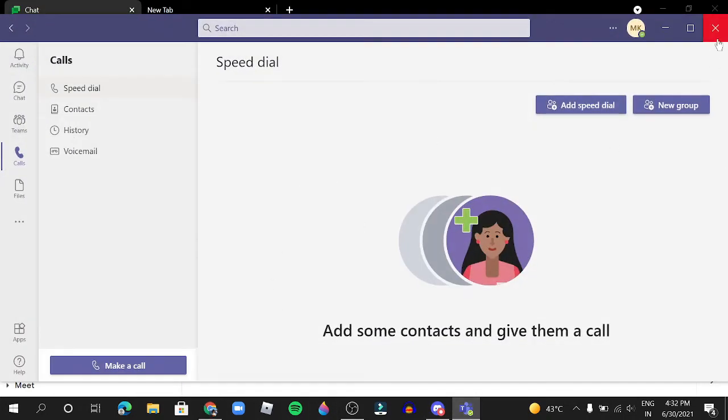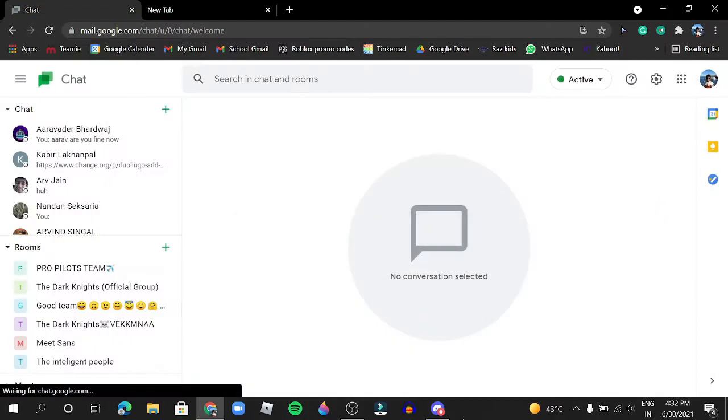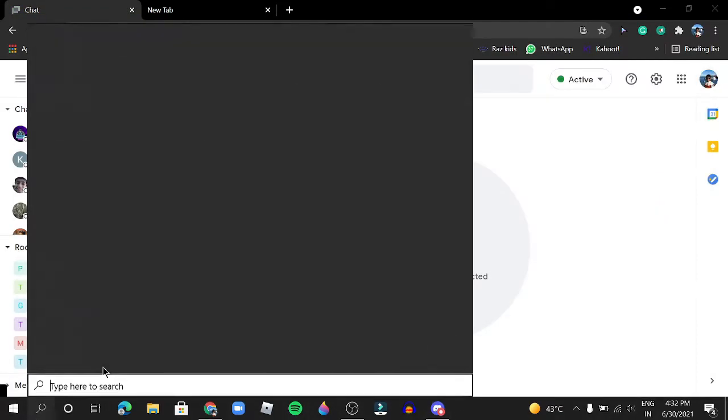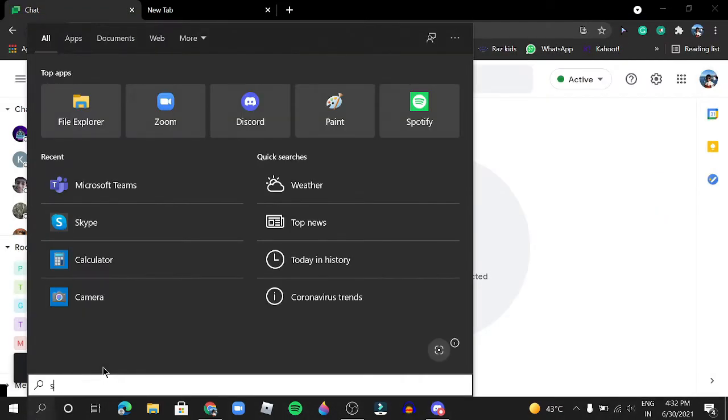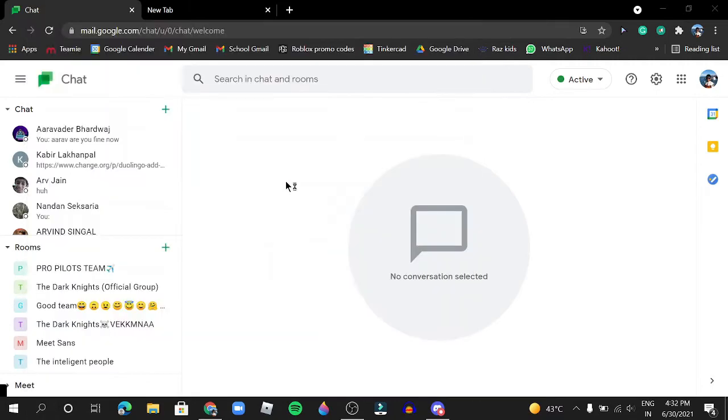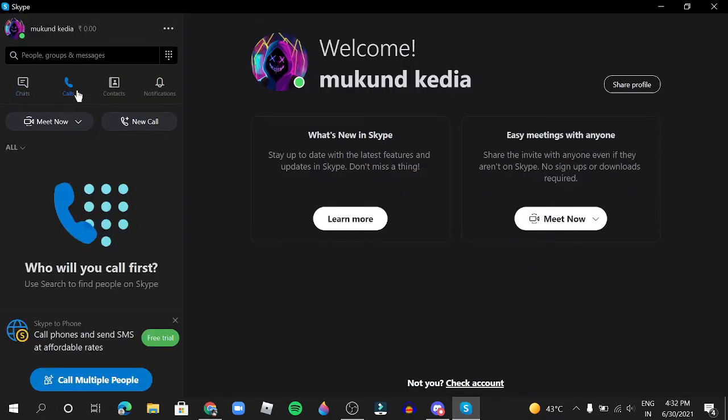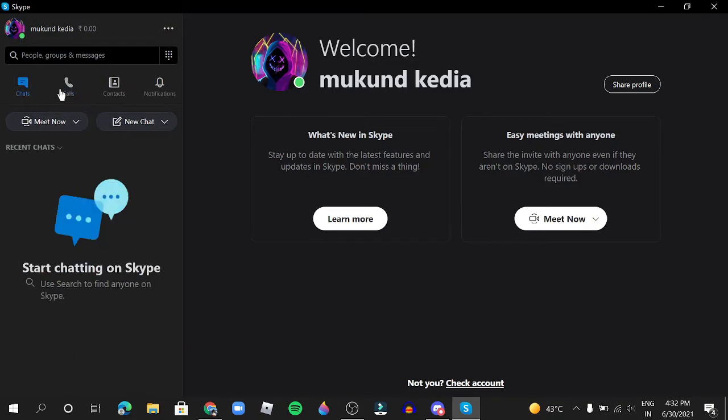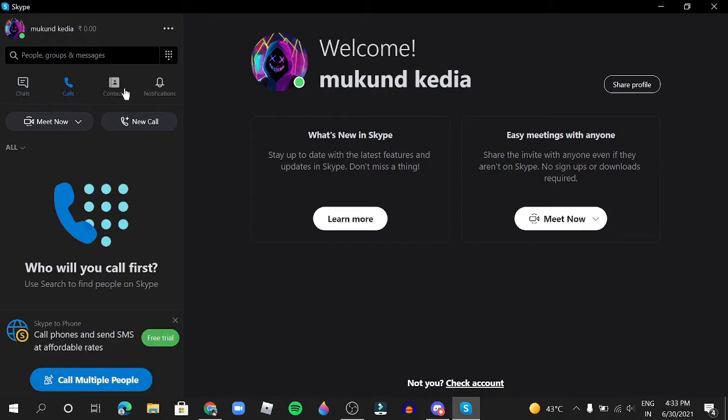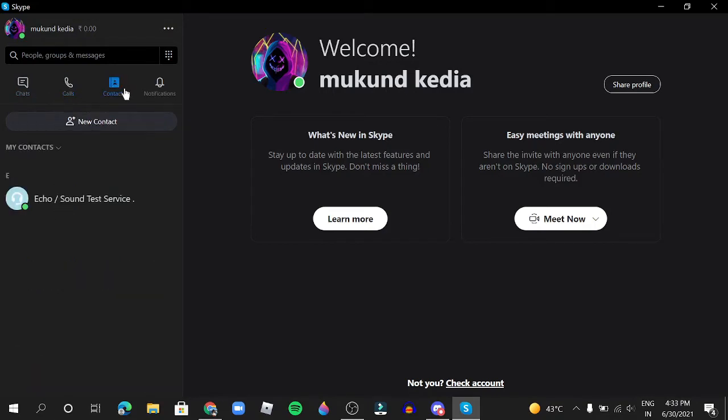So the third one is Skype. I really like this app because it has fewer features but it's really good. You can chat with someone, call, save contacts, save the number or Gmail account.